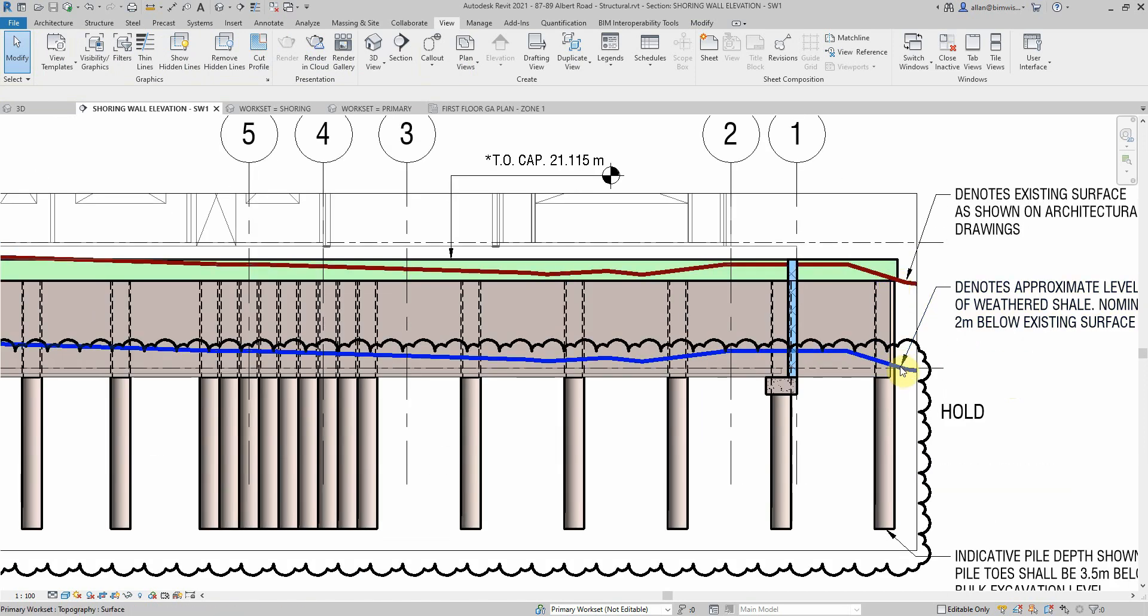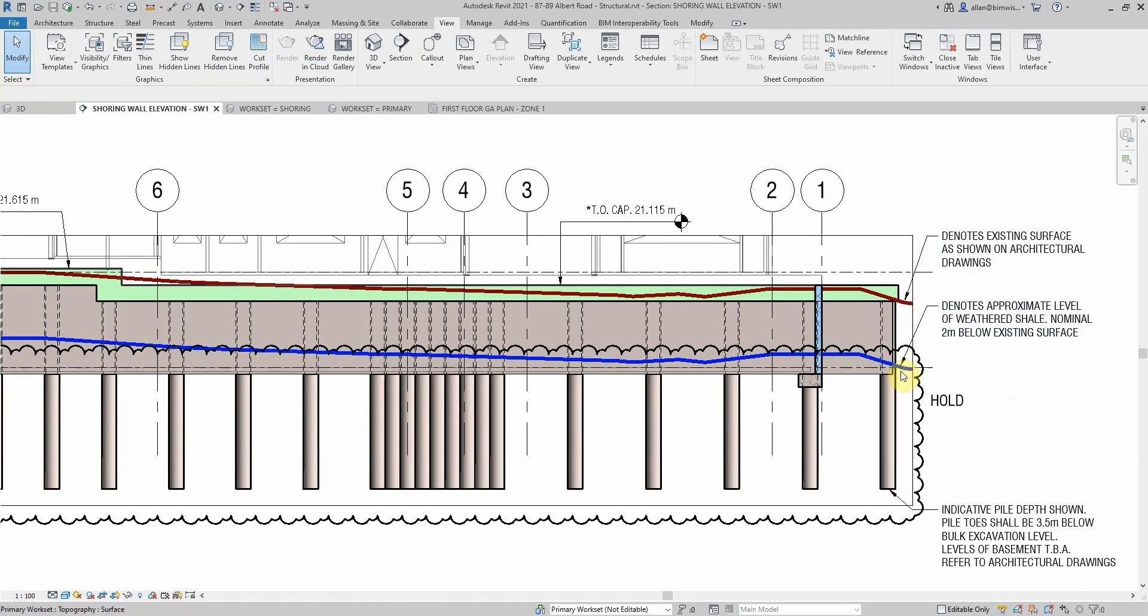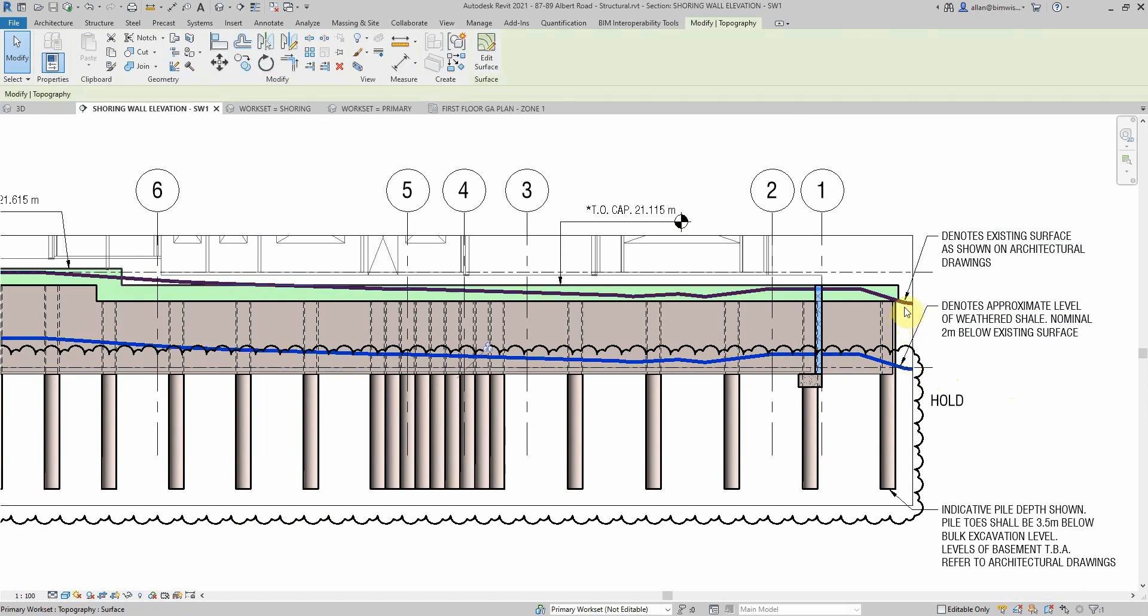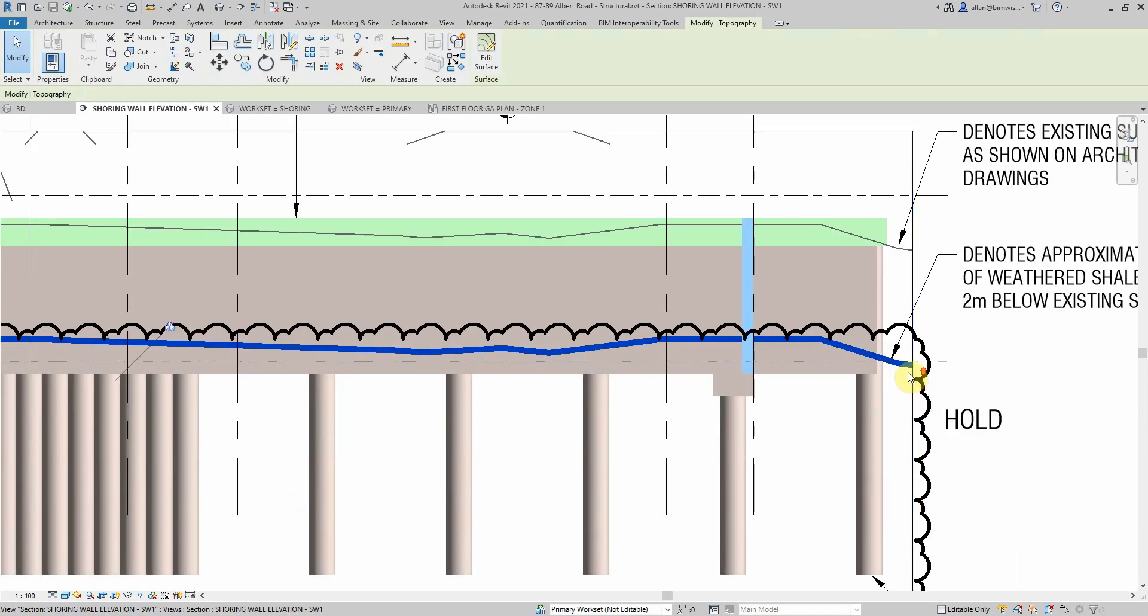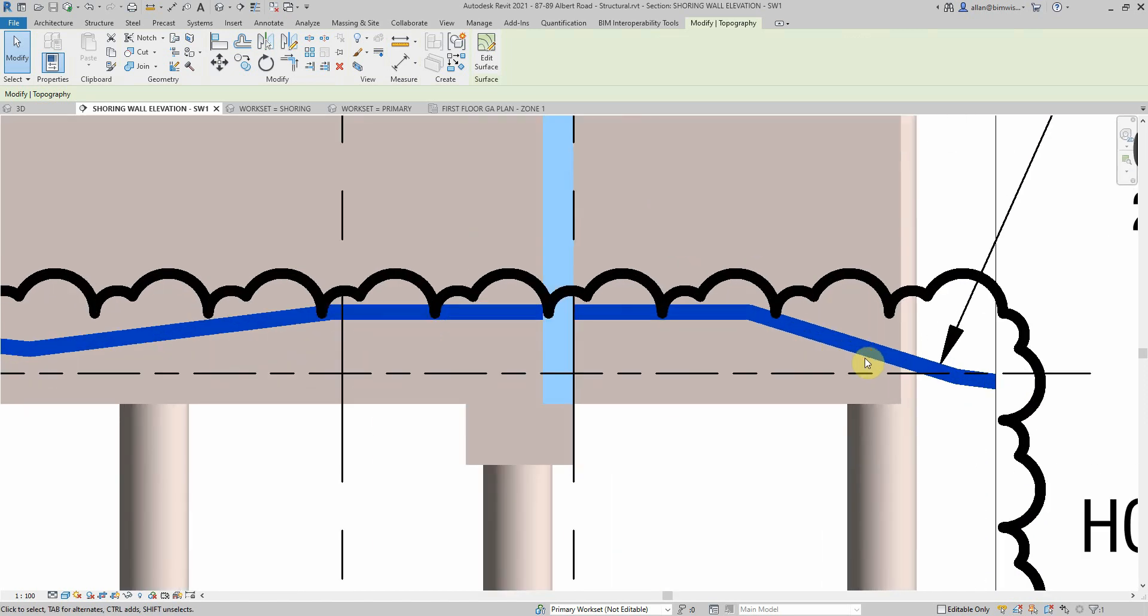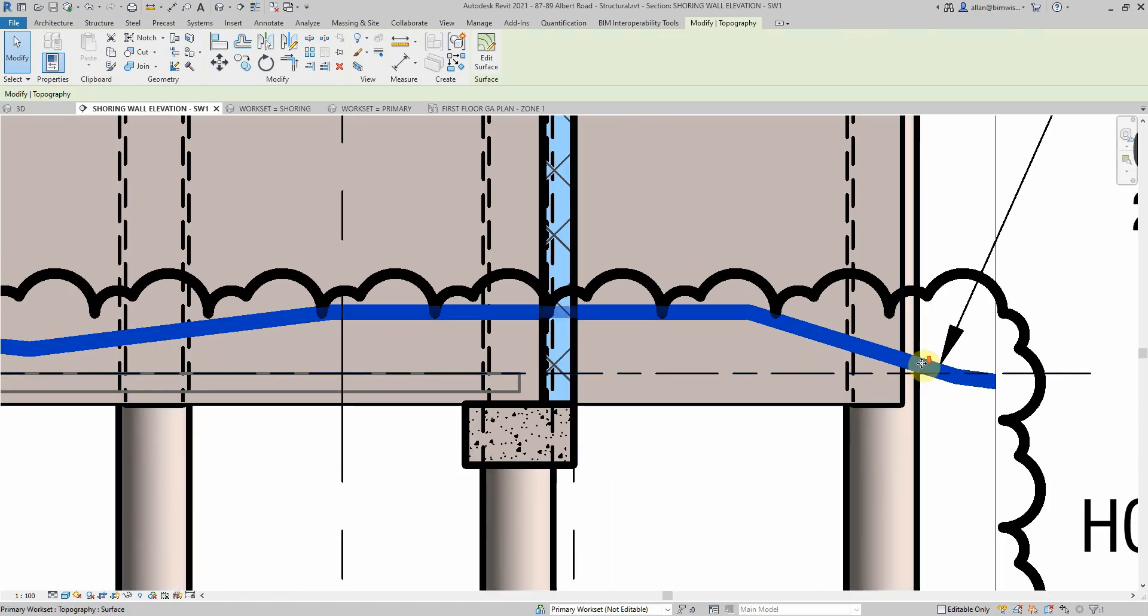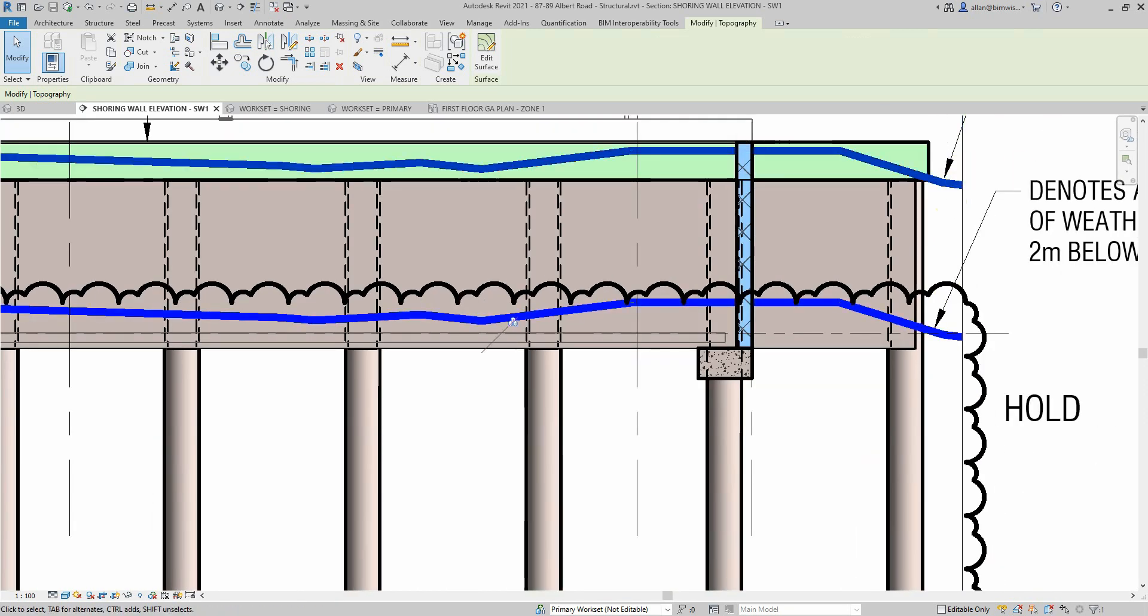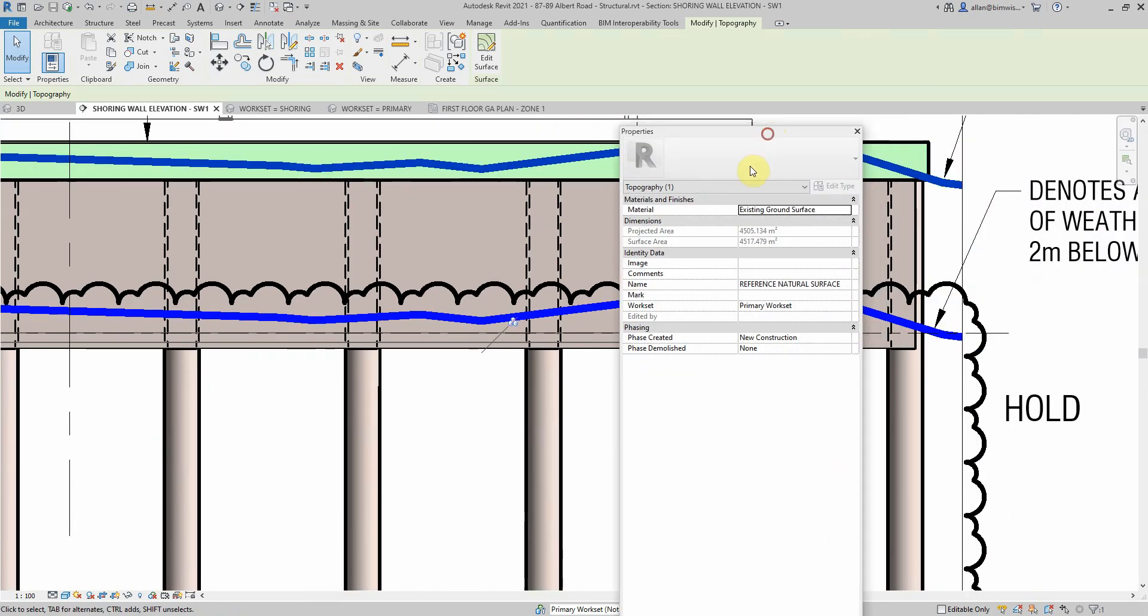I've just copied that surface down. If we have a look at and interrogate that object for a minute, let's just grab the top one. It has a name in there called Name Reference Natural Surface.